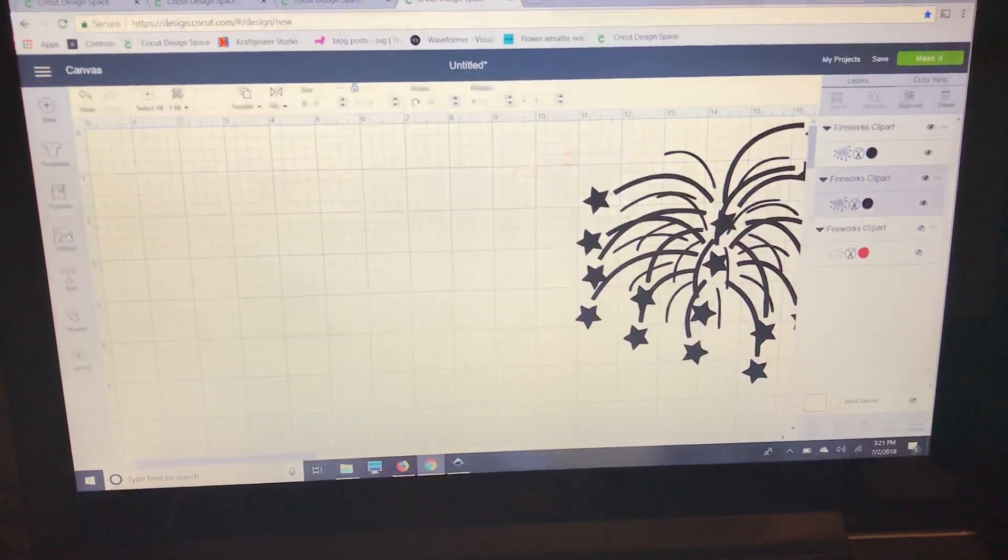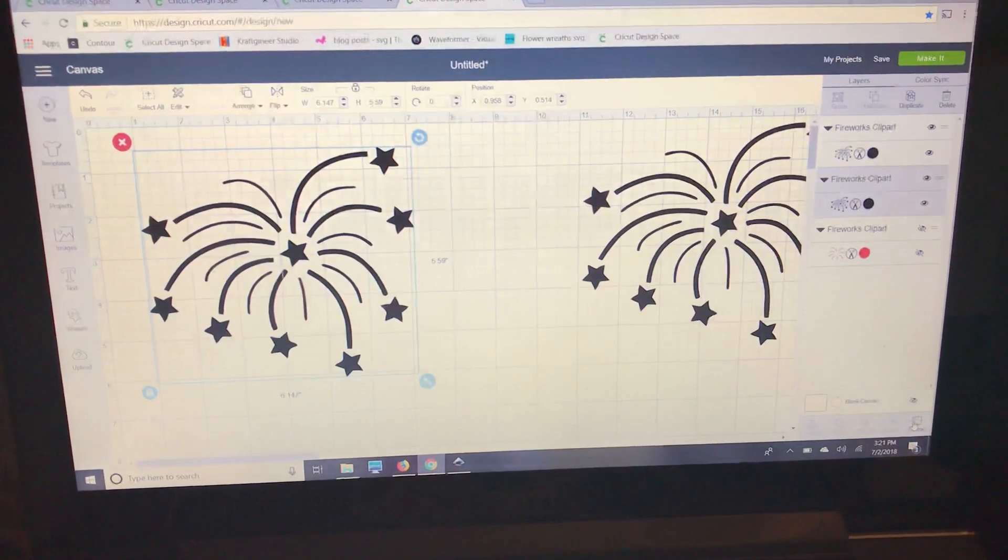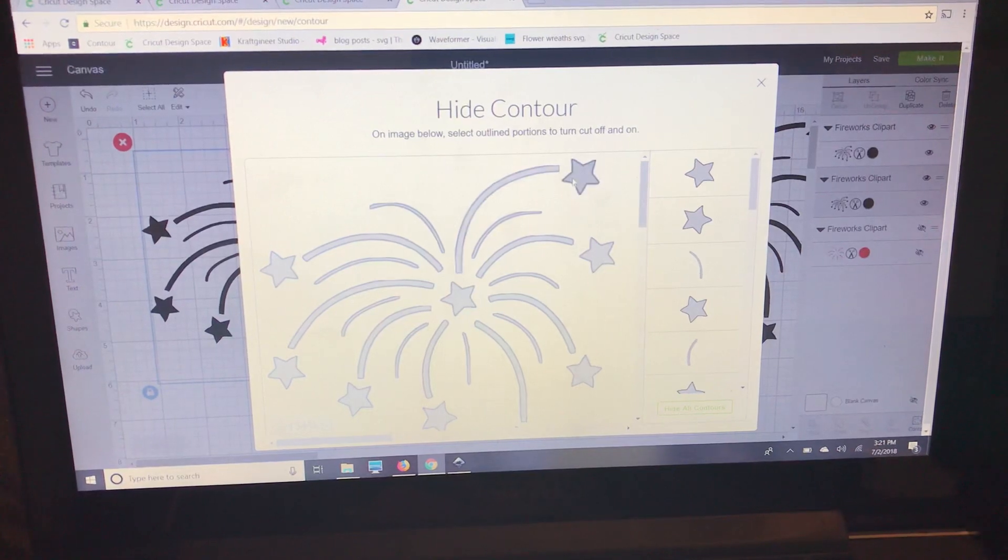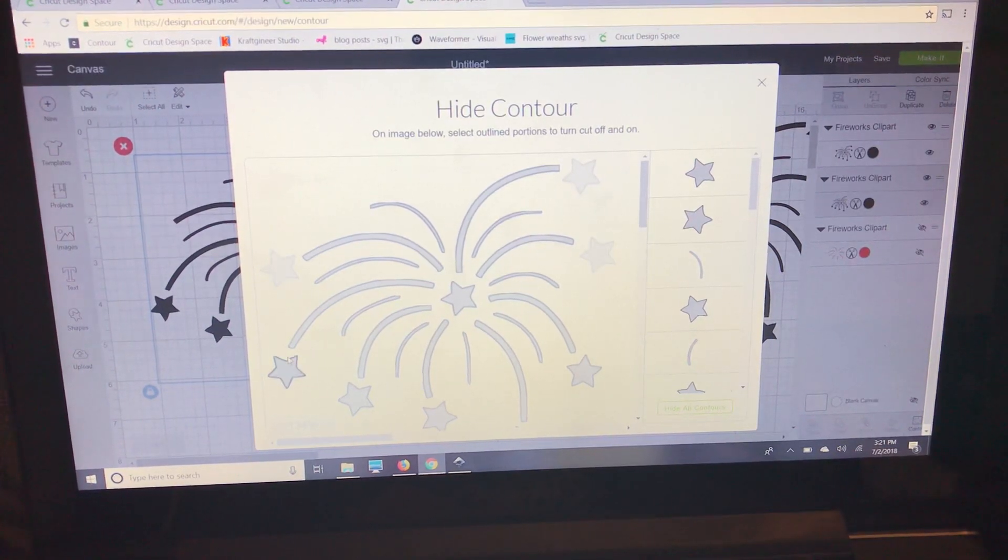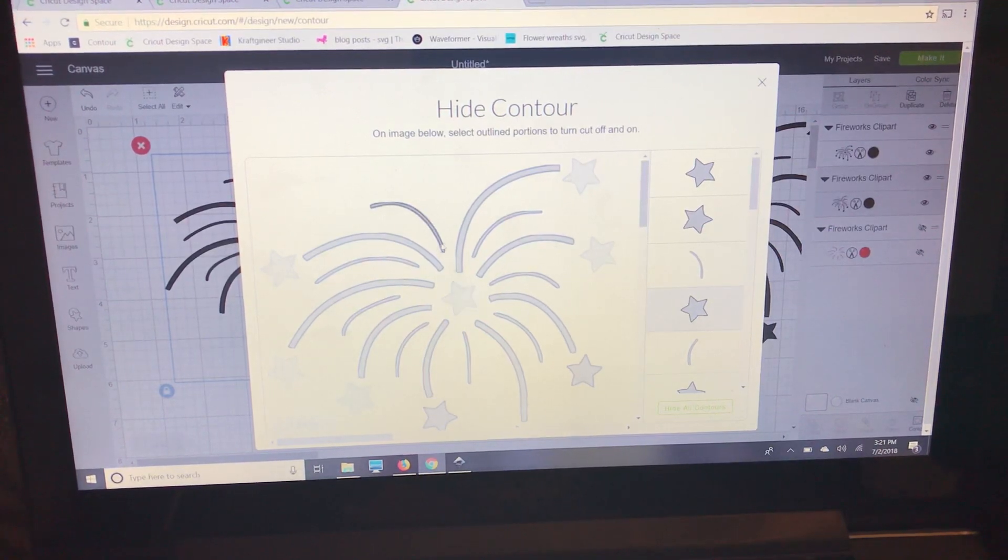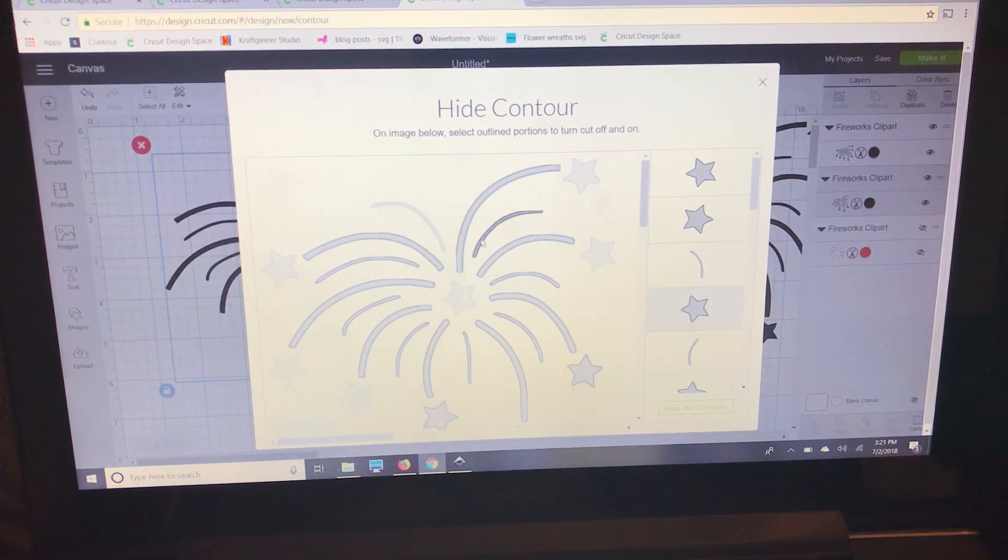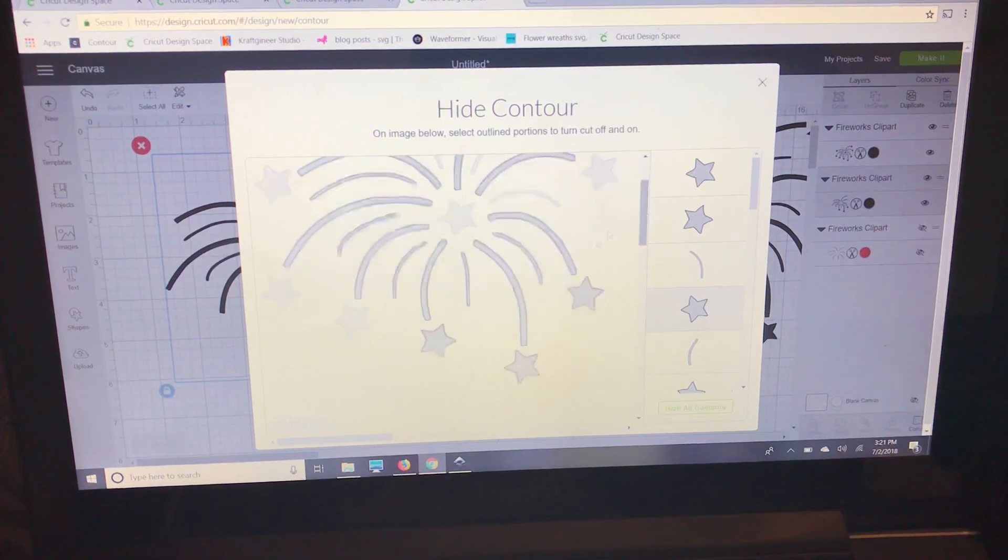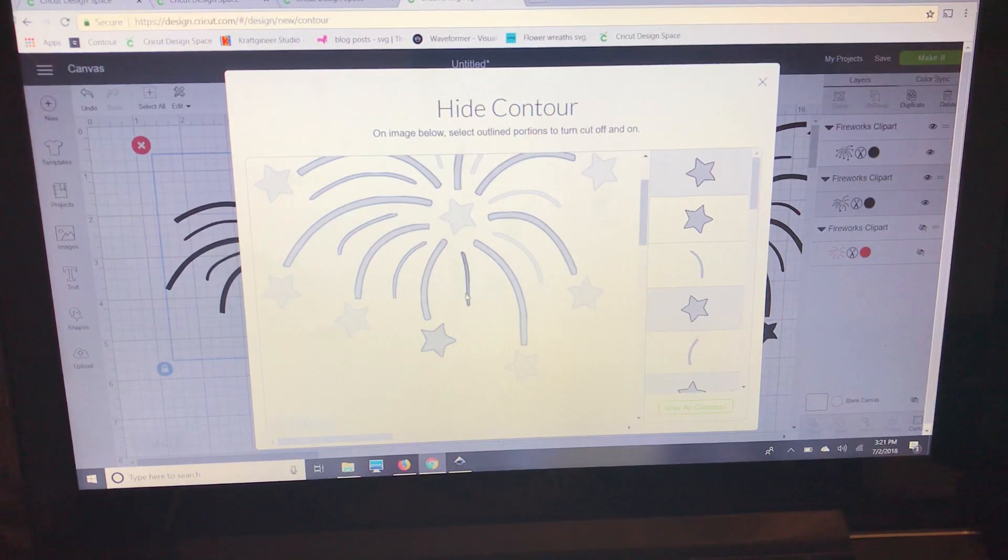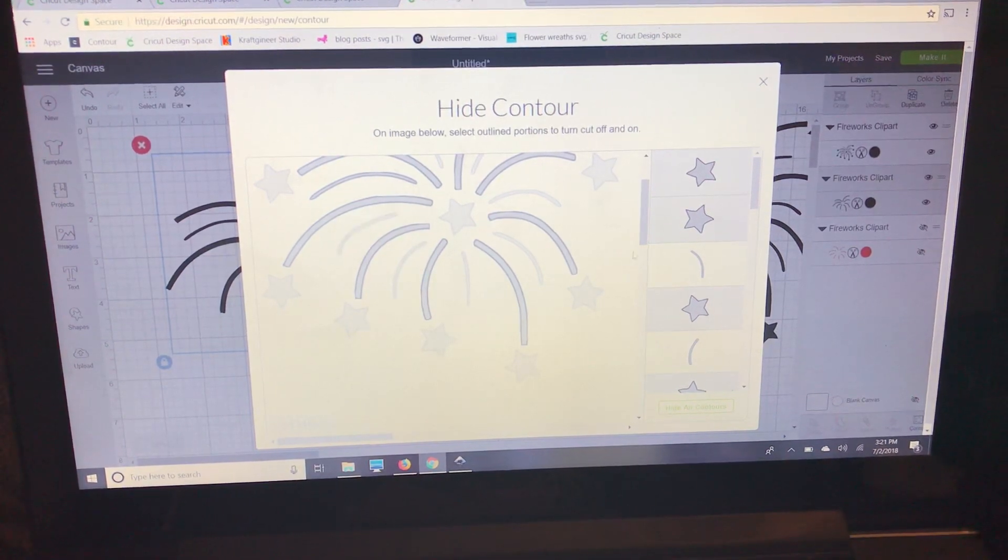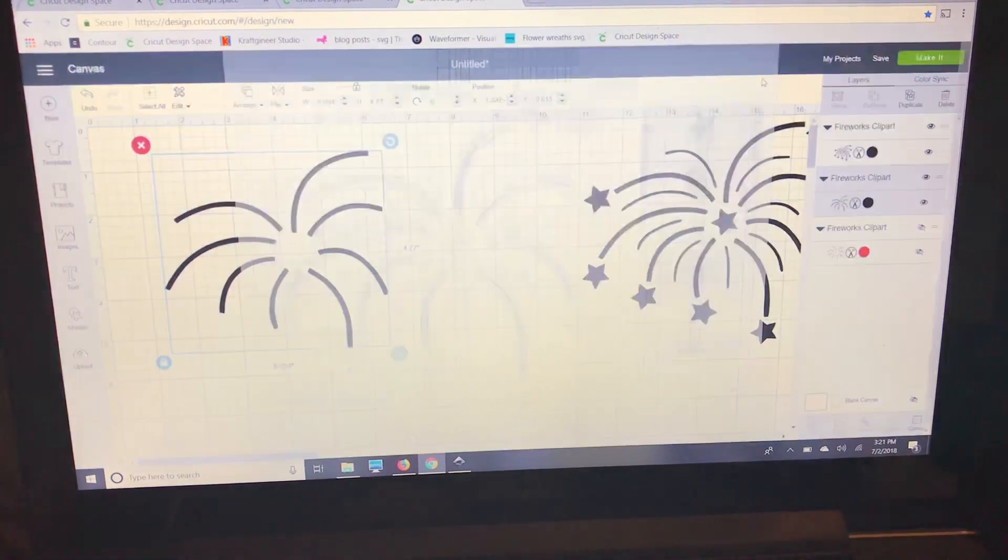I'm going to pull my next layer over and go back down here and click contour again. I'm going to get rid of the stars again and then get rid of the thin red lines that we already turned red.